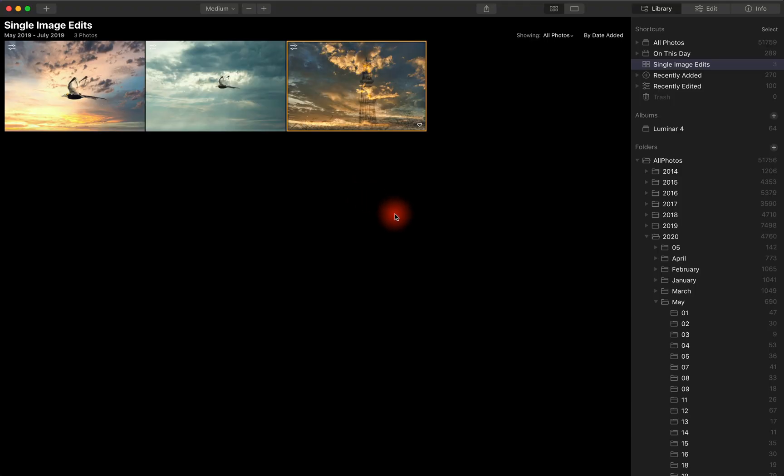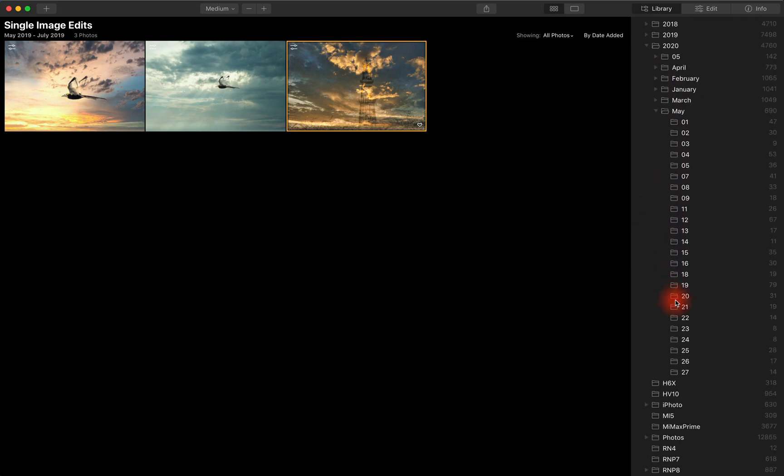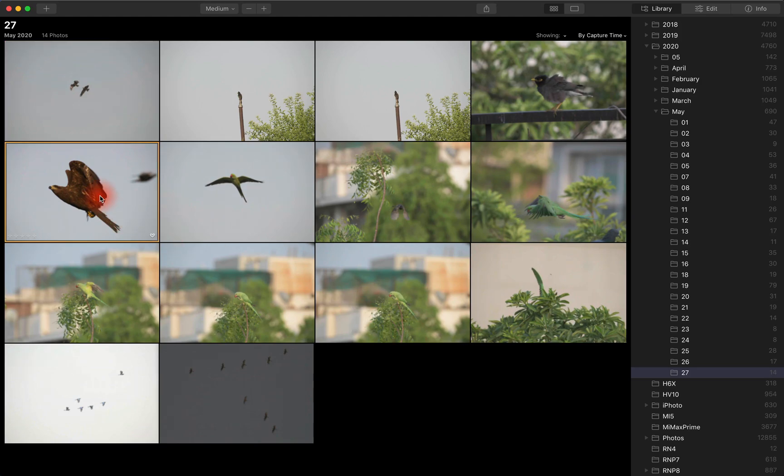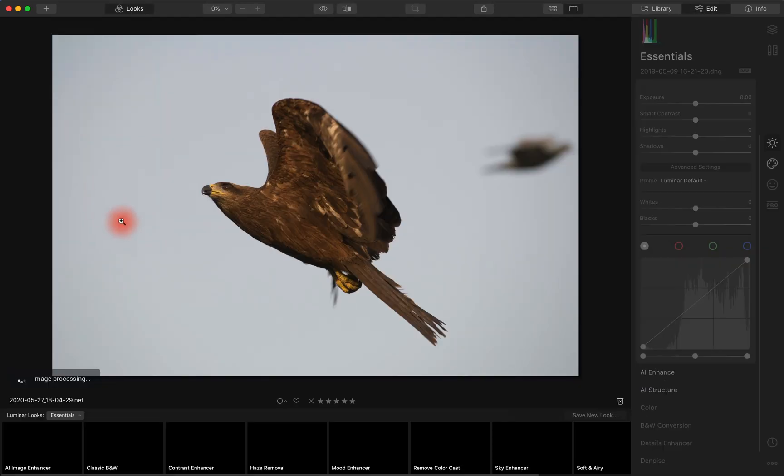And of course there are other issues like with any software. For example, if I look at my rooftop images from today. Now this is a black kite.